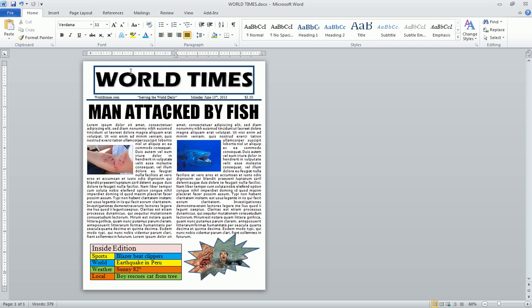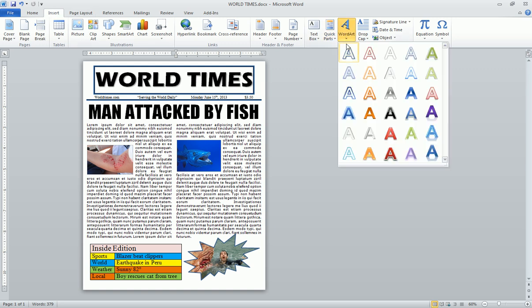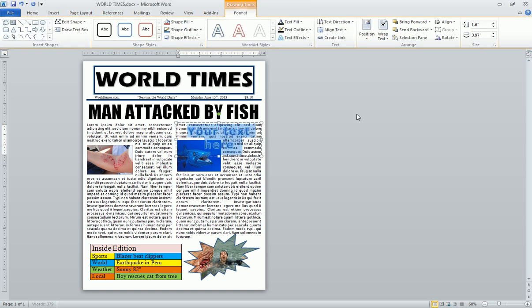The only other thing we need to do is insert some word art. So we're going to do it again in the Insert menu — click on Word Art, pick a style you like. It doesn't matter what it is; it's your own world and you can create it any way you want. So then you can go and type it in. We're going to type in 'Fish Attack.'